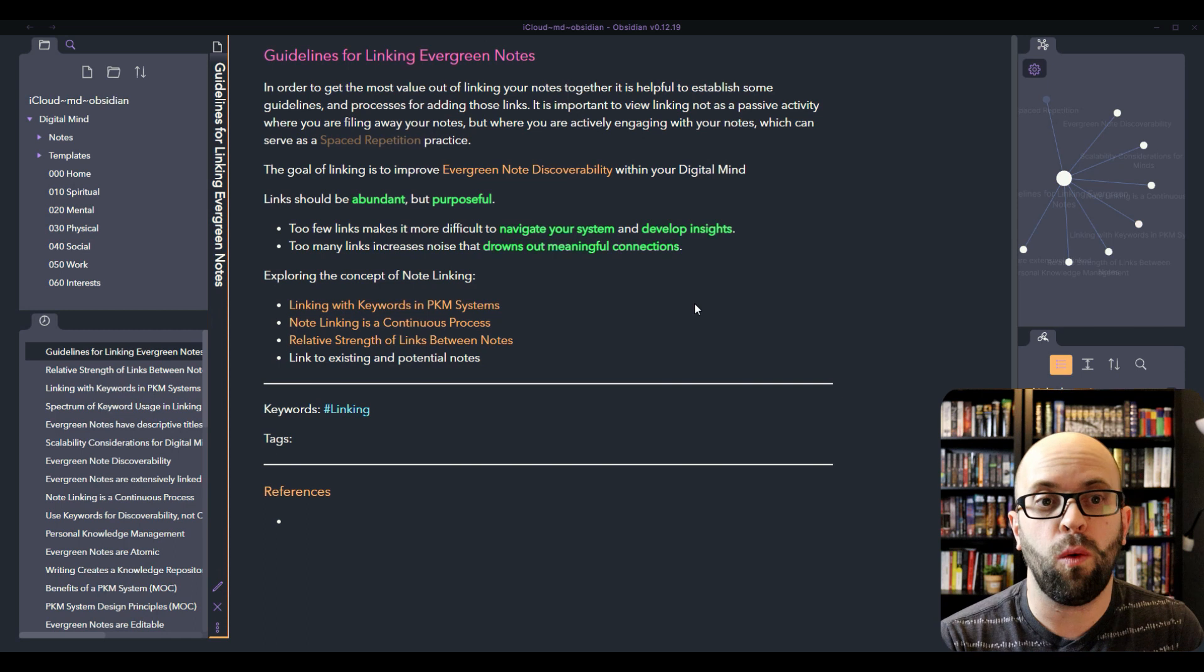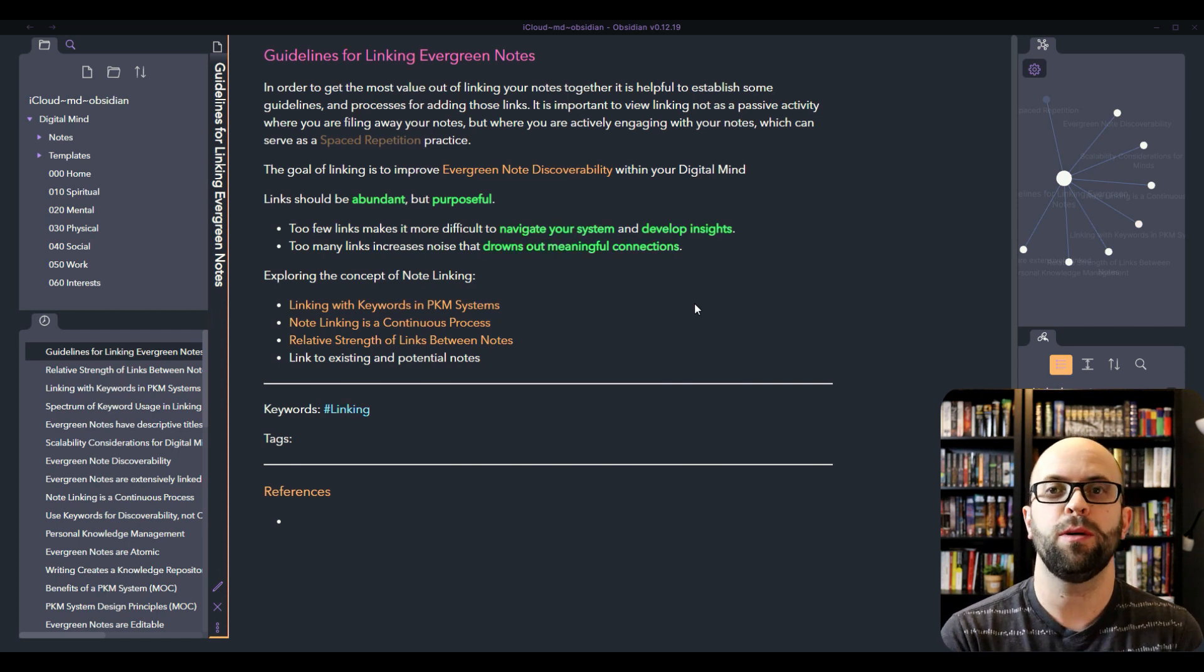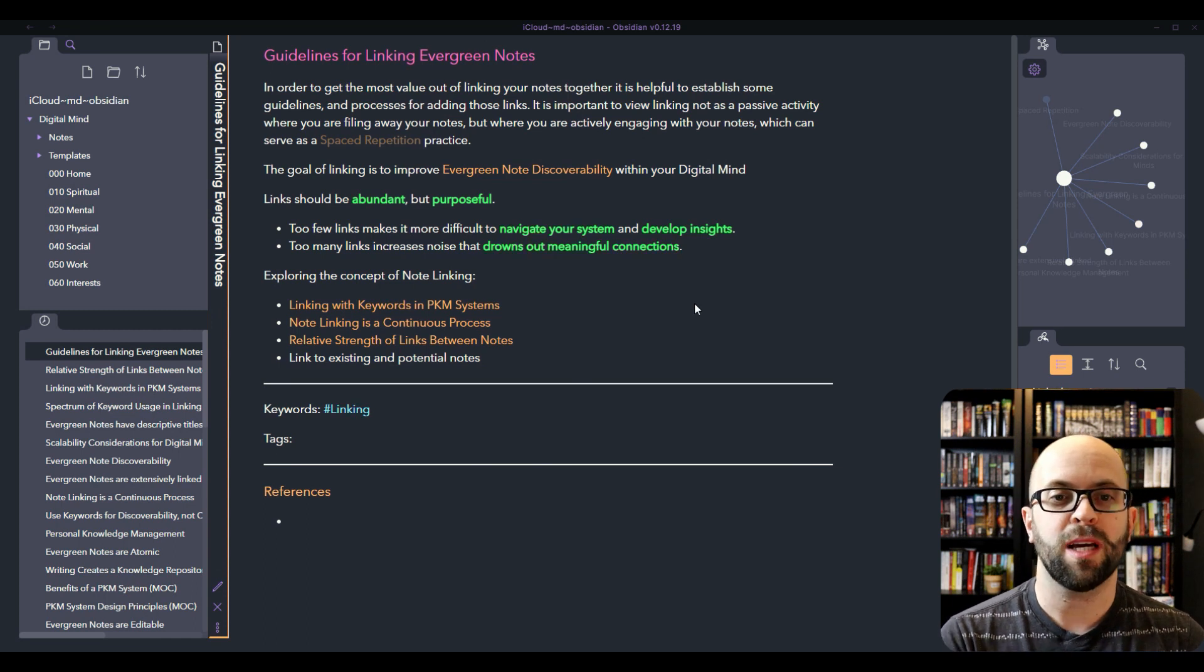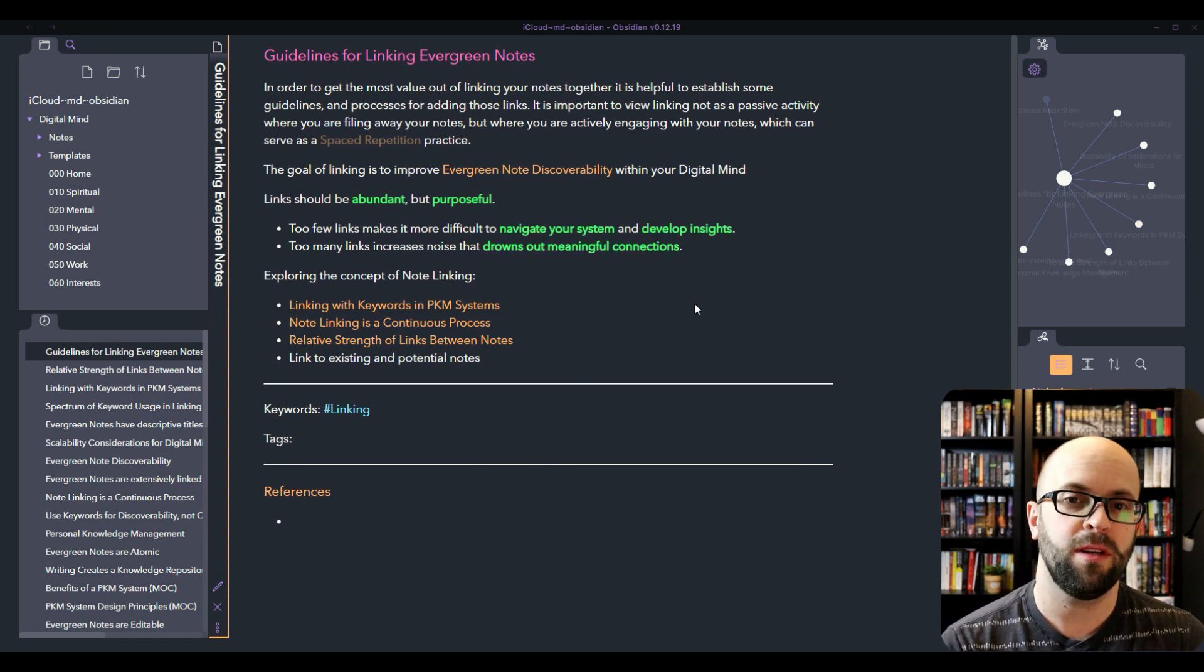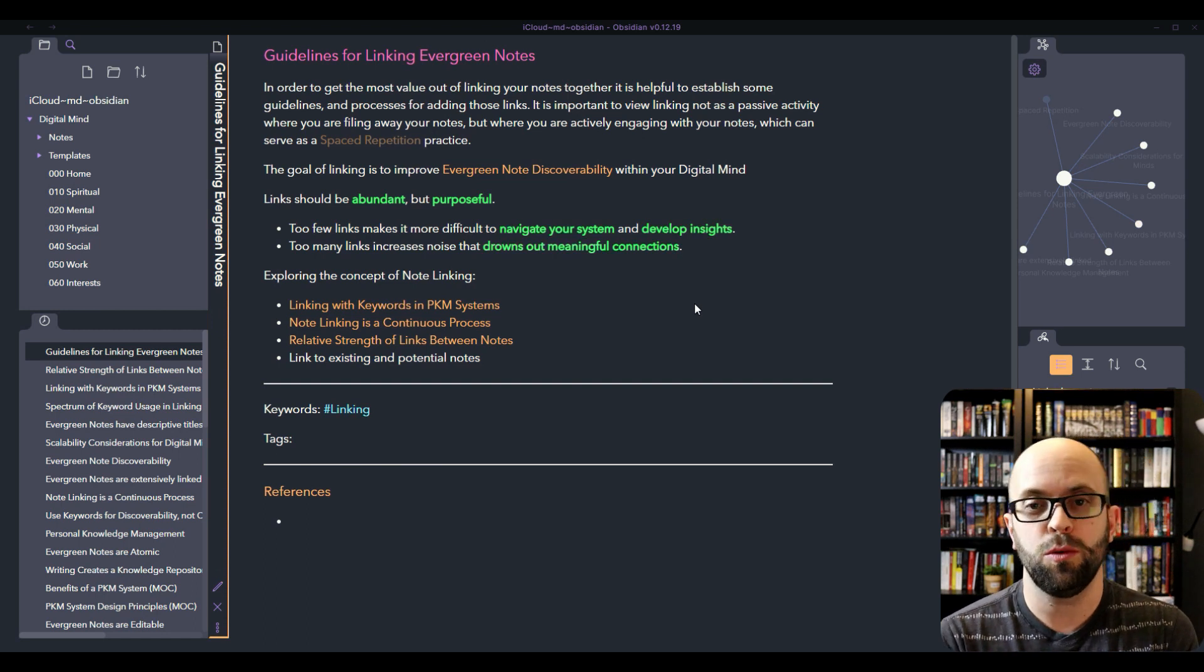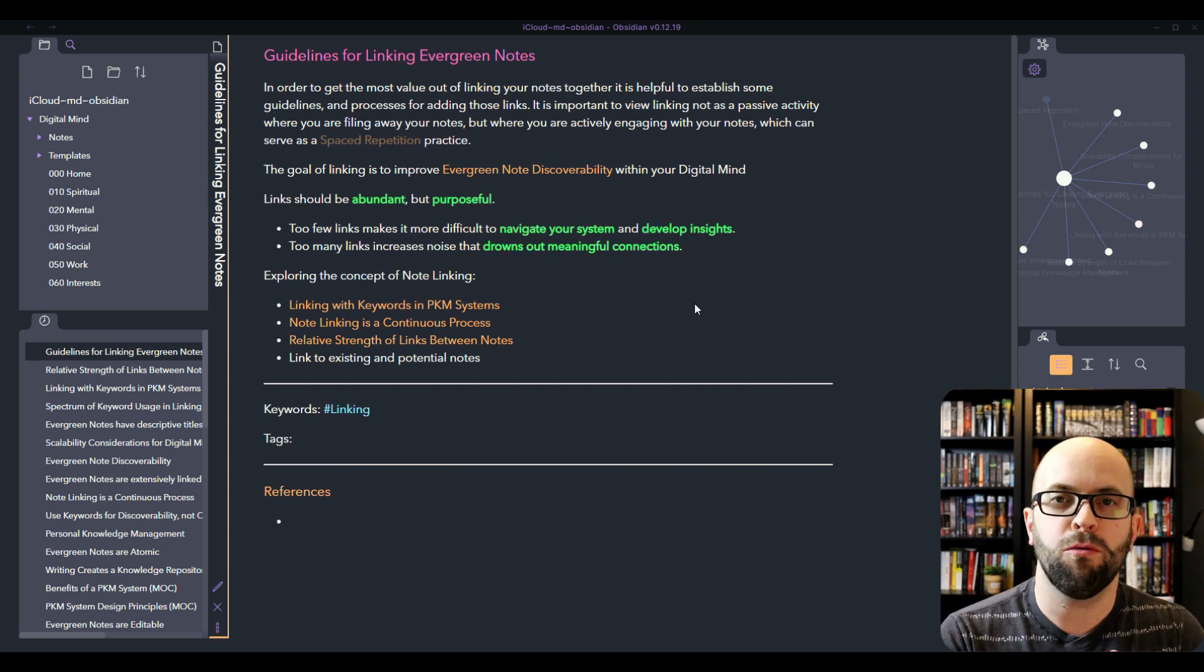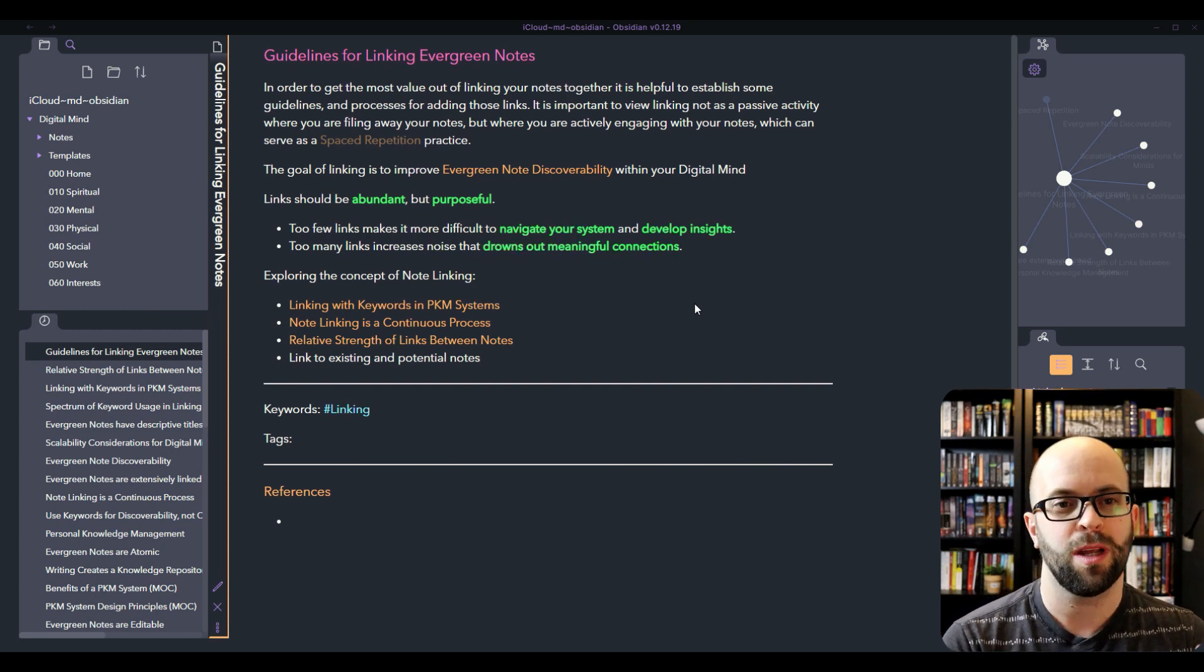Really I think the goal of all this linking is to improve the discoverability of those notes, because you need to be able to find the information that you're putting in your system in order to be able to use it in the future. If it was just a pile of individual notes, that would be really hard to find and use.